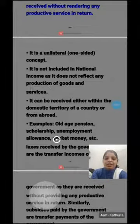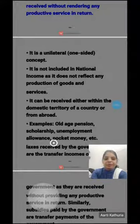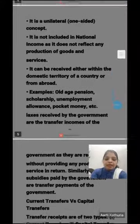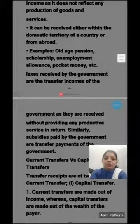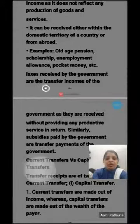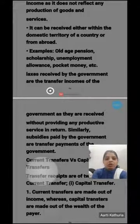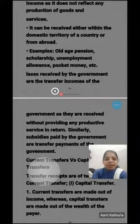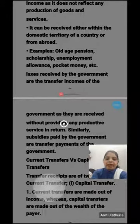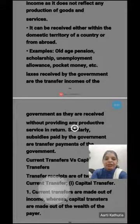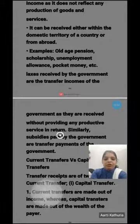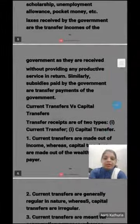Similarly, tax received by the government is also an example of transfer income, because the government receives it without providing any productive service in return.